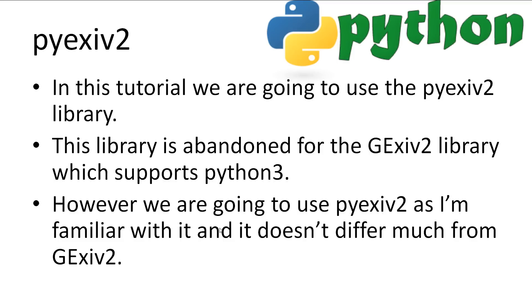In this tutorial, we're going to use the PyExif2 library to remove or edit EXIF metadata. I've been told that this library is now abandoned for the Python 3 supported GExif2 library. Because I'm more comfortable with the PyExif2 library, I'm going to be choosing it over using the GExif2 library for this video. They both work almost identically.